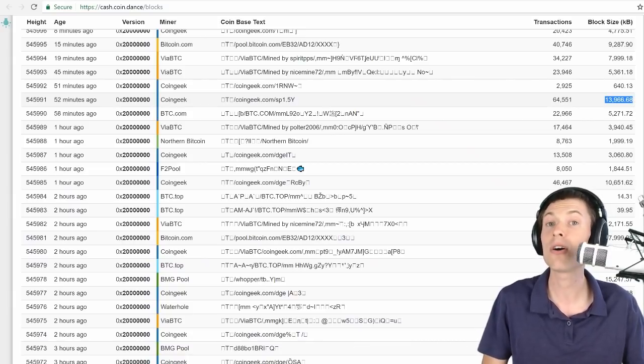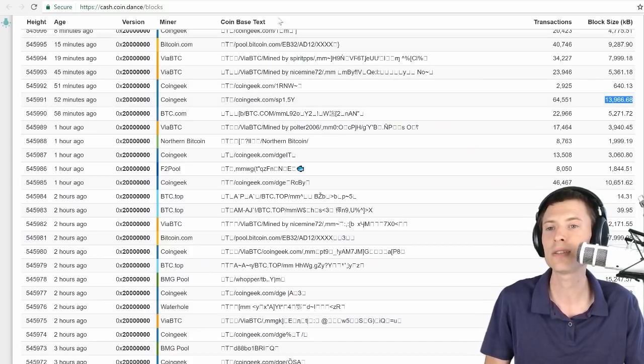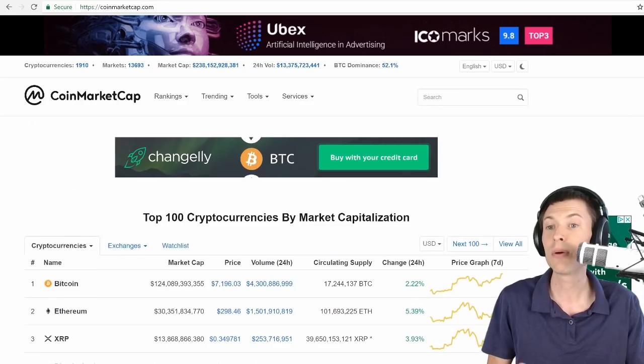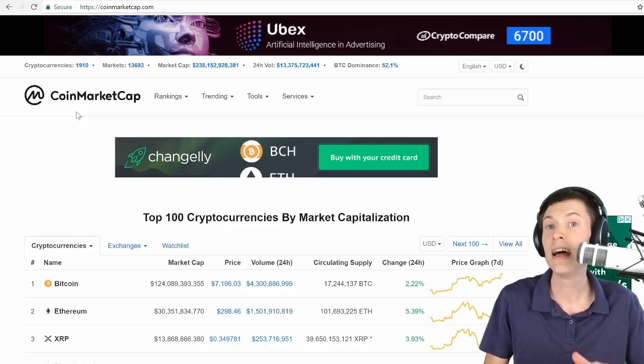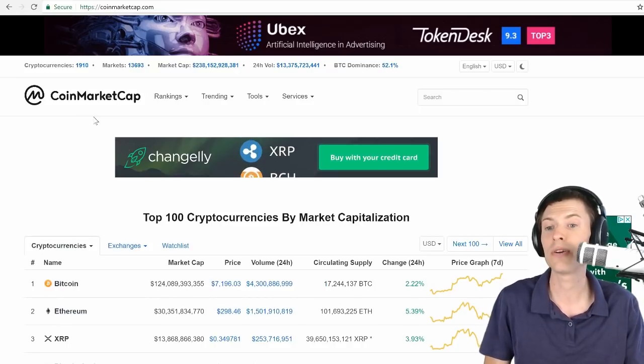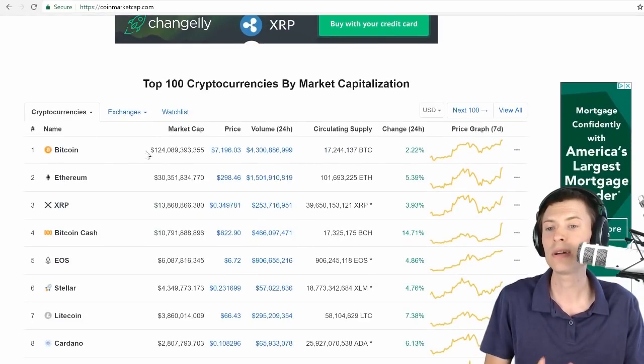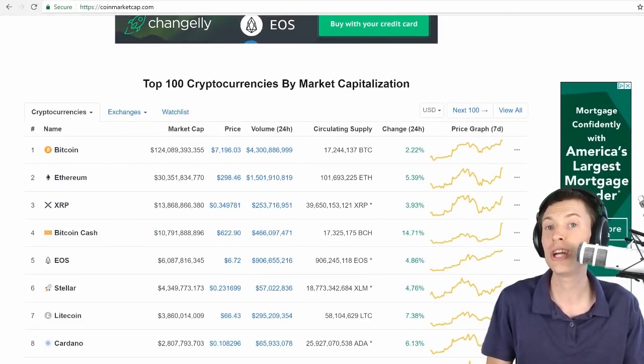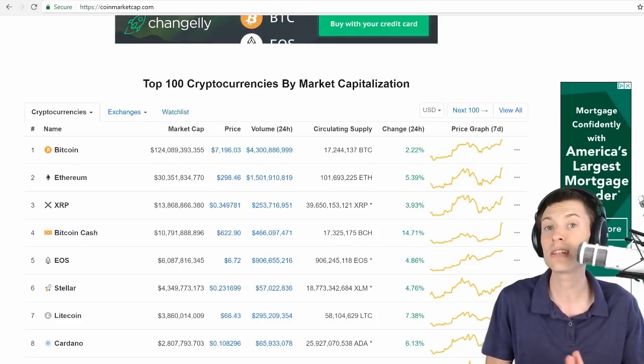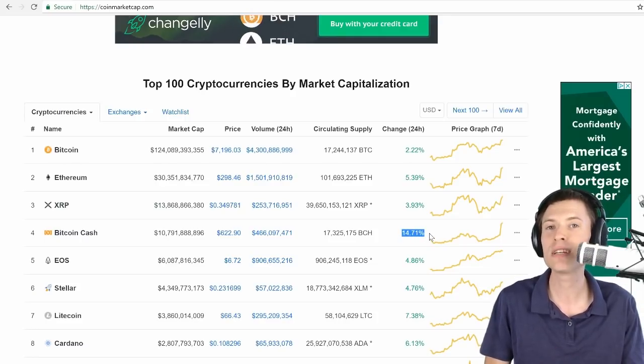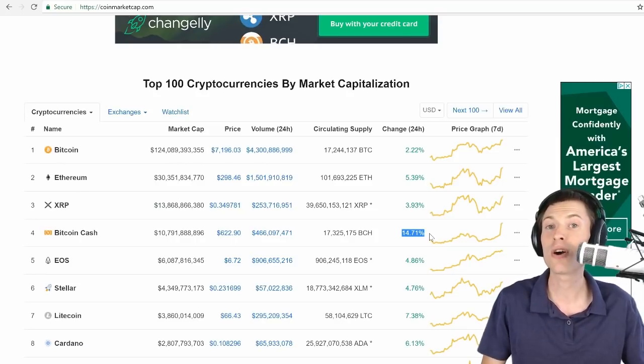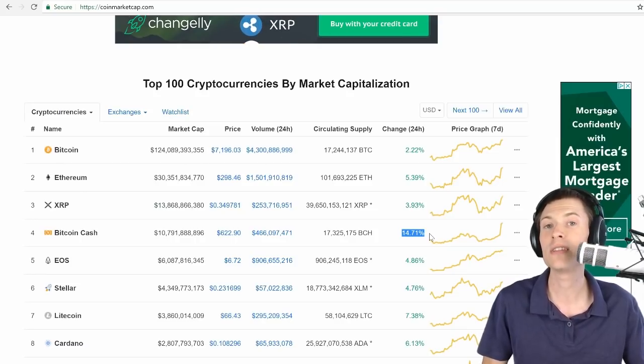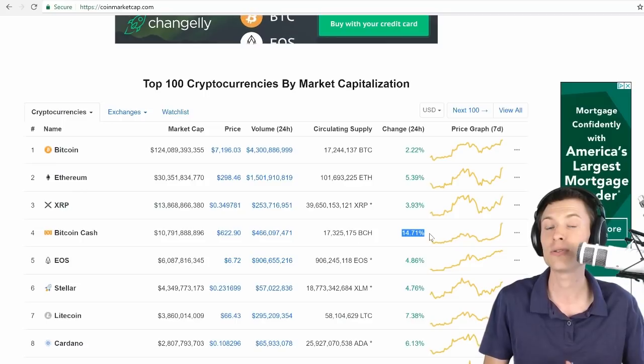And the markets are loving this activity. Take a look at this website. This is probably one you've heard of, coinmarketcap.com, great place to see the values of different cryptocurrencies out there in the world. And here we can see Bitcoin on top up 2%. Generally we're seeing markets up 2 to 5% today, but Bitcoin Cash up almost 15% over the past 24 hours because traders are loving the attention that this stress test is bringing to Bitcoin Cash.